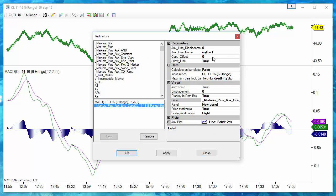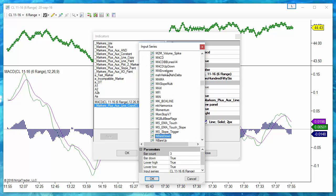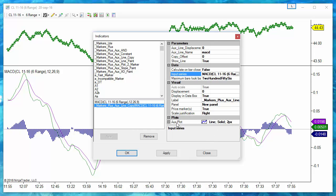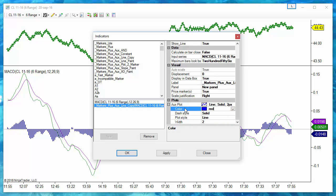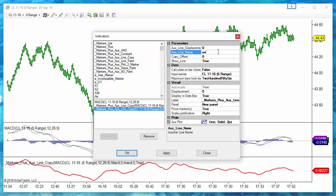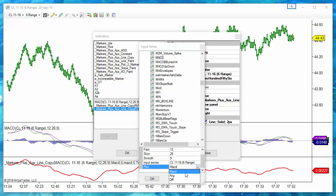To trade these crossovers — and this is valid for any crossover setup, not only the MACD — we use the copy indicator to copy the MACD line. We select the MACD indicator with the default settings, select the MACD line, and assign it the name 'macd' in small letters. Now I will copy the average also, with a name 'ABC', from the MACD indicator with the same settings.